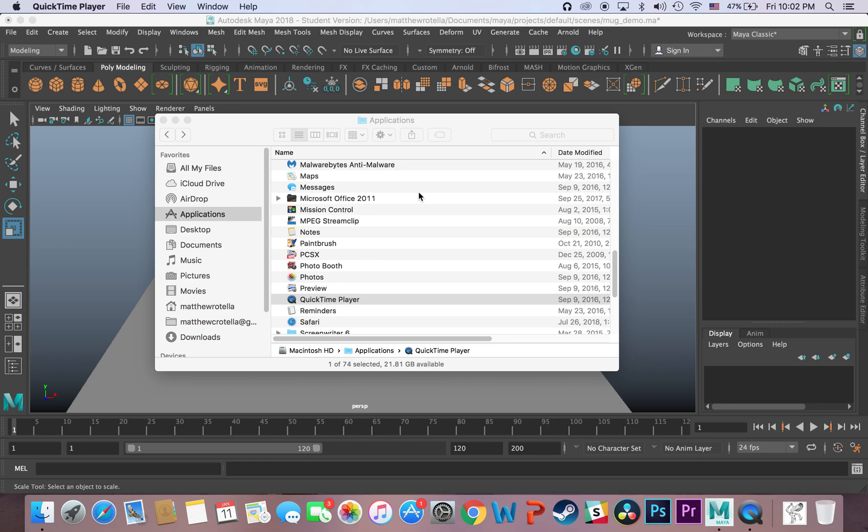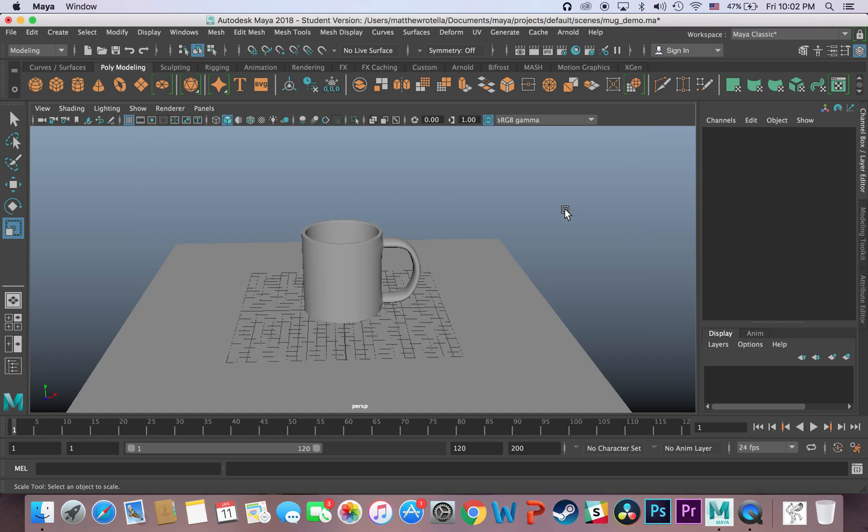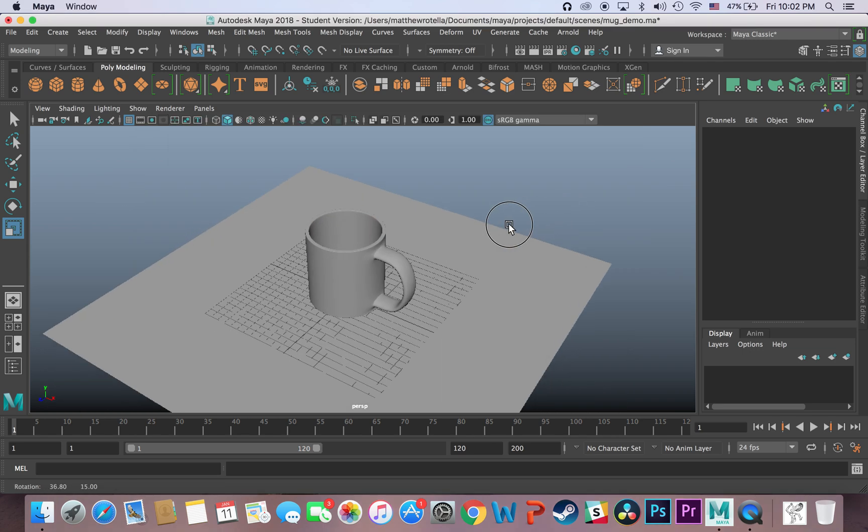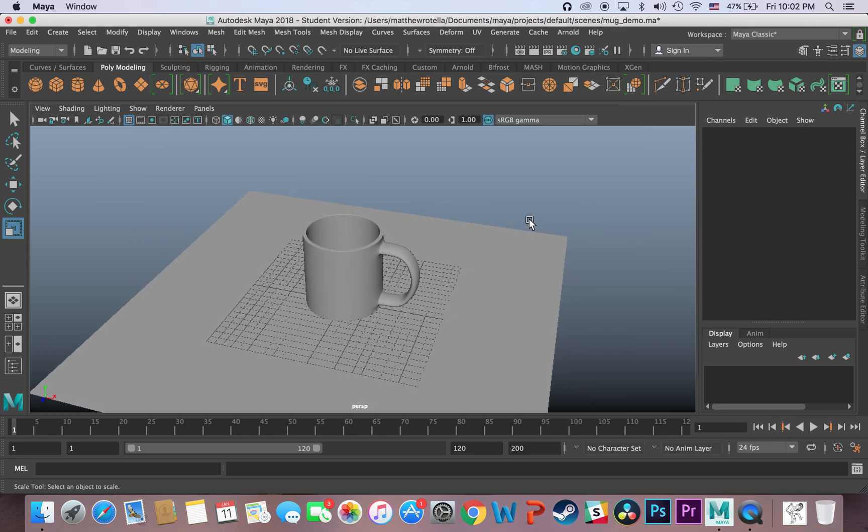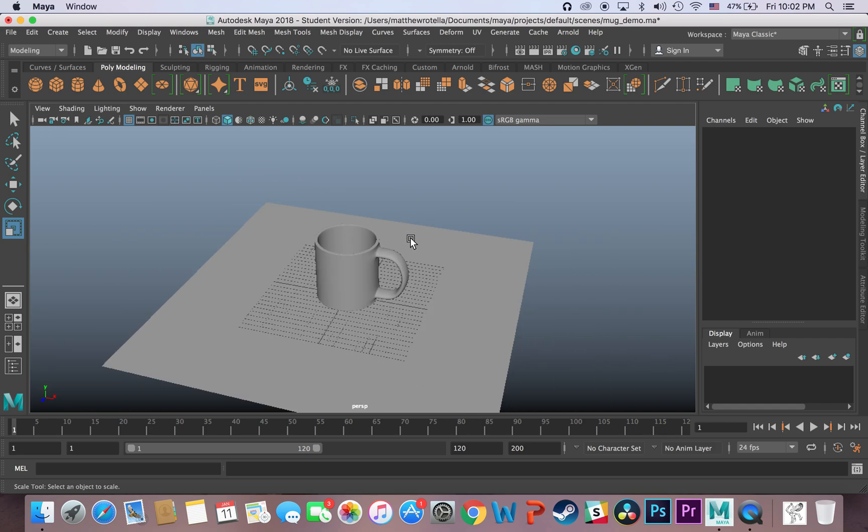Okay, hello. I am Professor Rotella, and I'm just going to show you real quick how to get a render out of Maya. This is going to be far from the best way to render something, but as far as the quickest way, it is that. The simplest way, most straightforward.